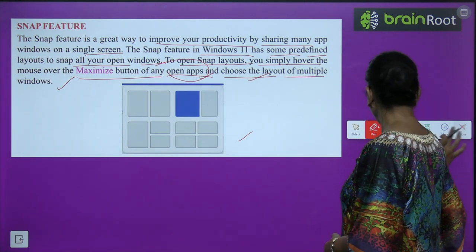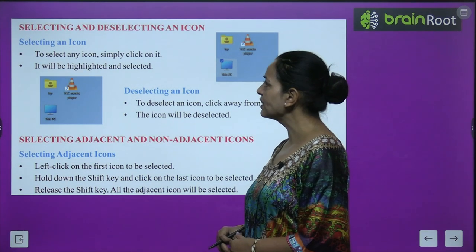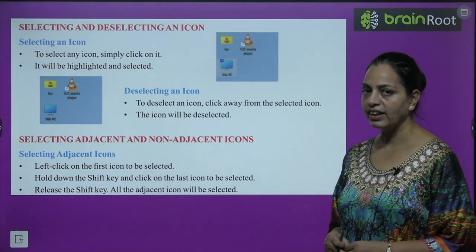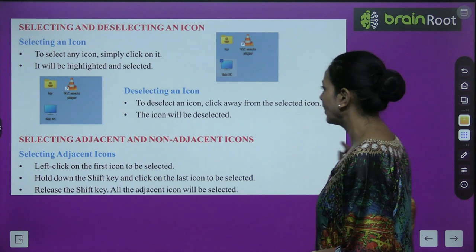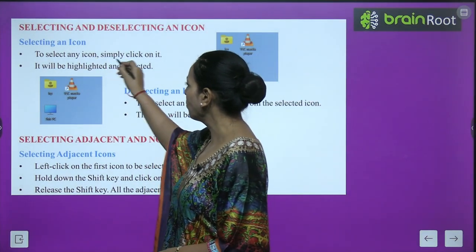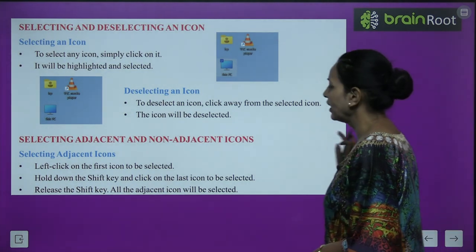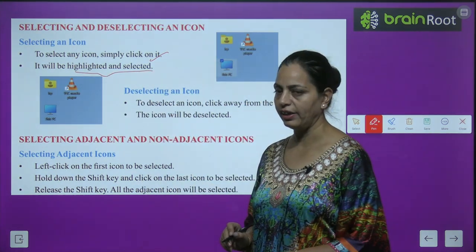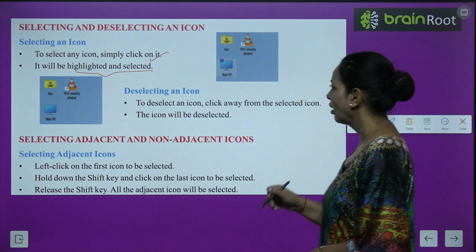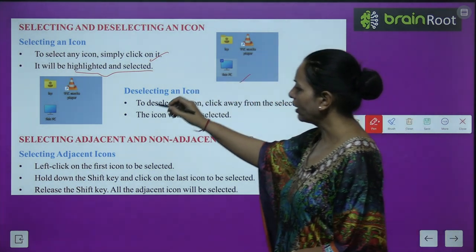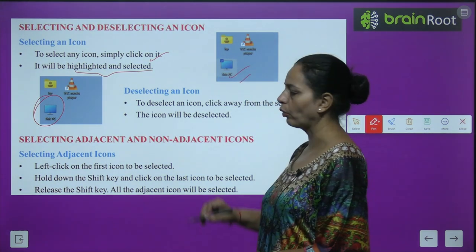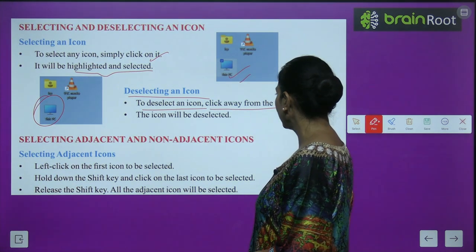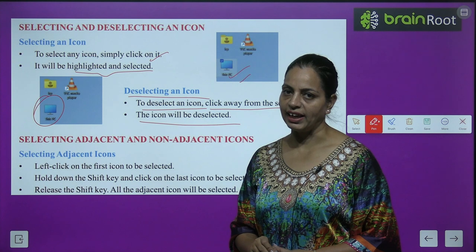Now let's learn about selecting and deselecting an icon. To select any icon, simply click on it — it will be highlighted and selected. For example, clicking on This PC will highlight it. To deselect an icon, click away from the selected icon and it will be deselected.